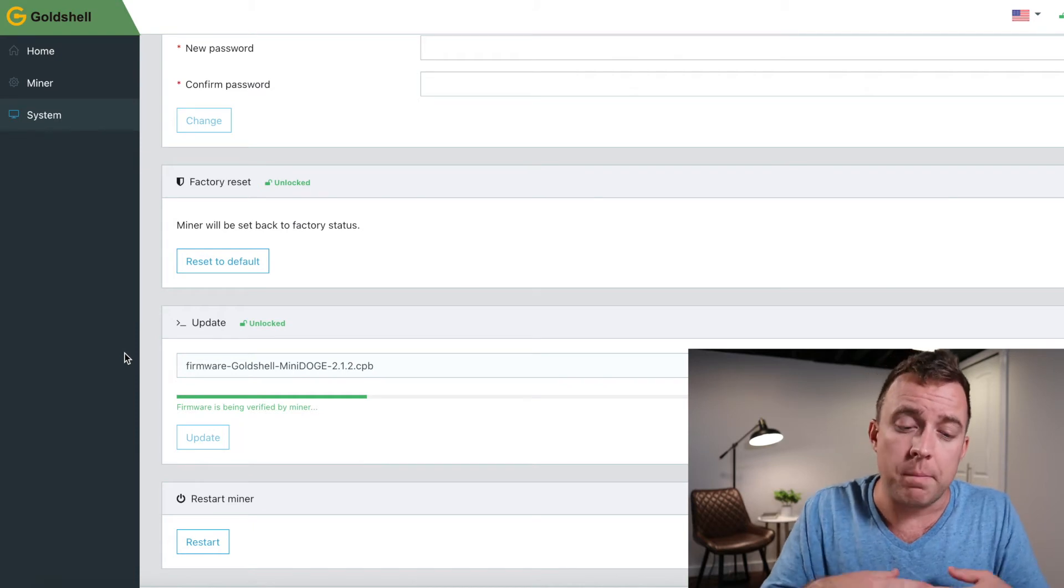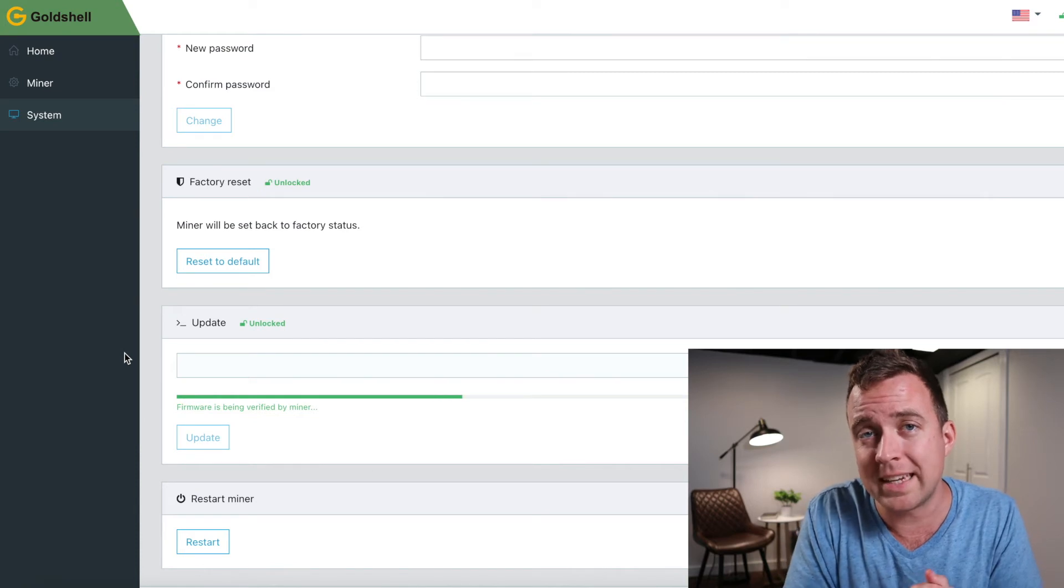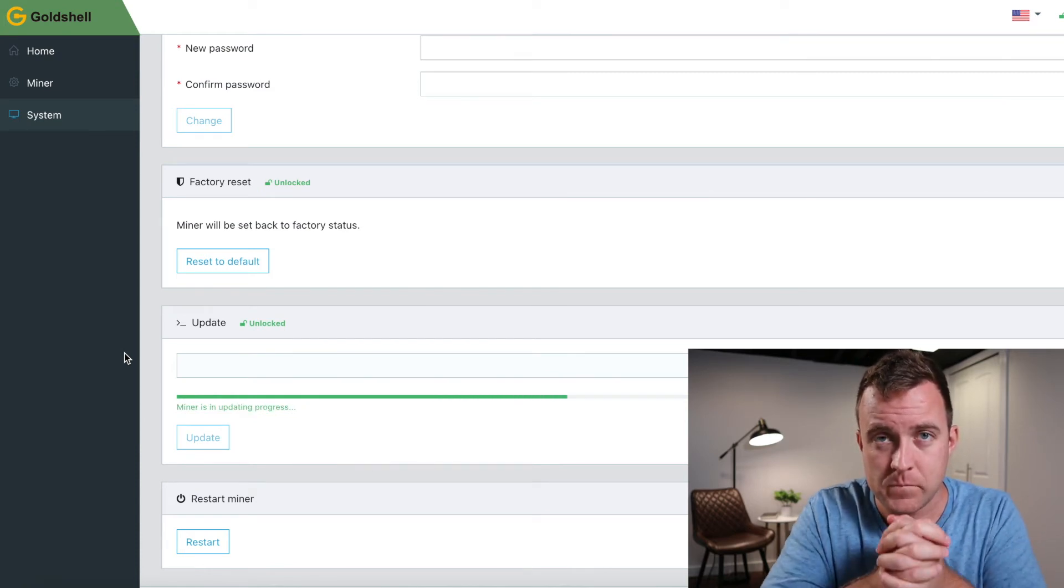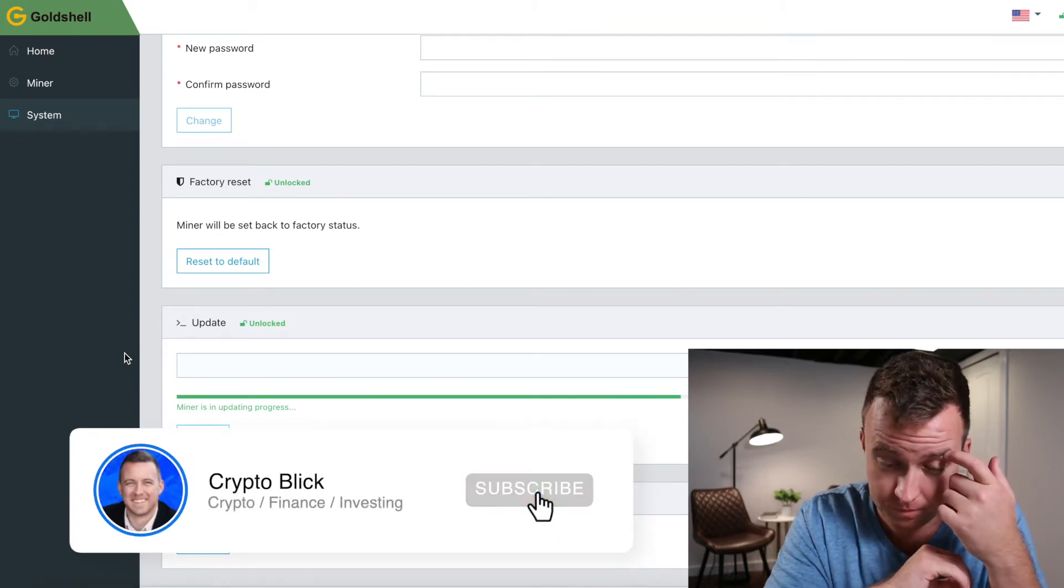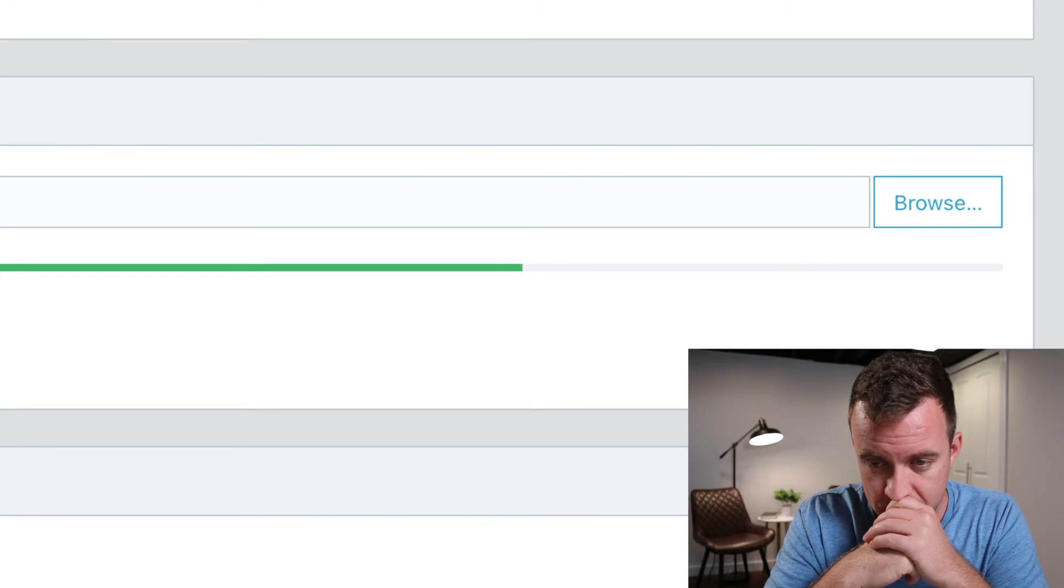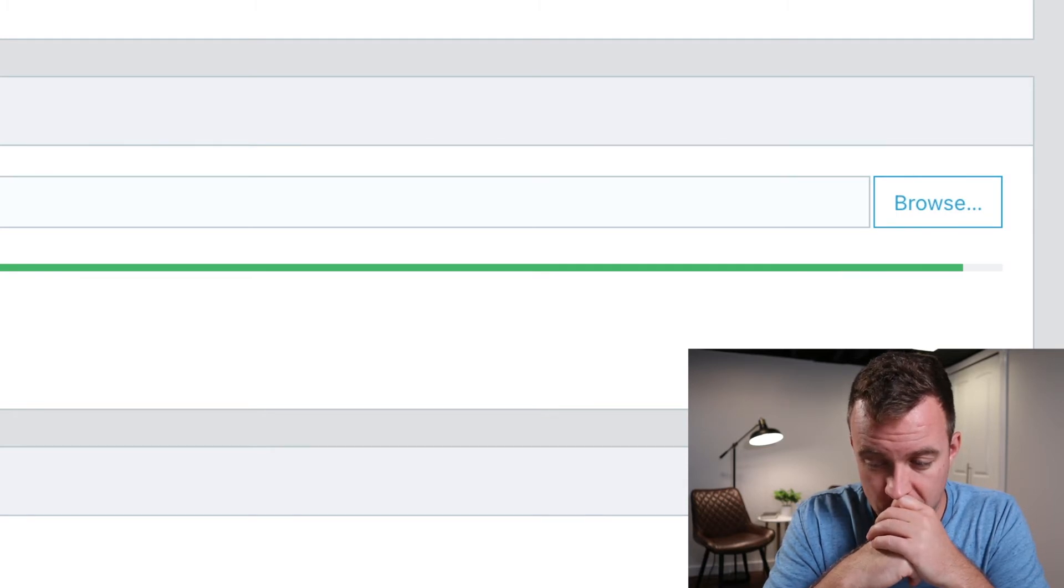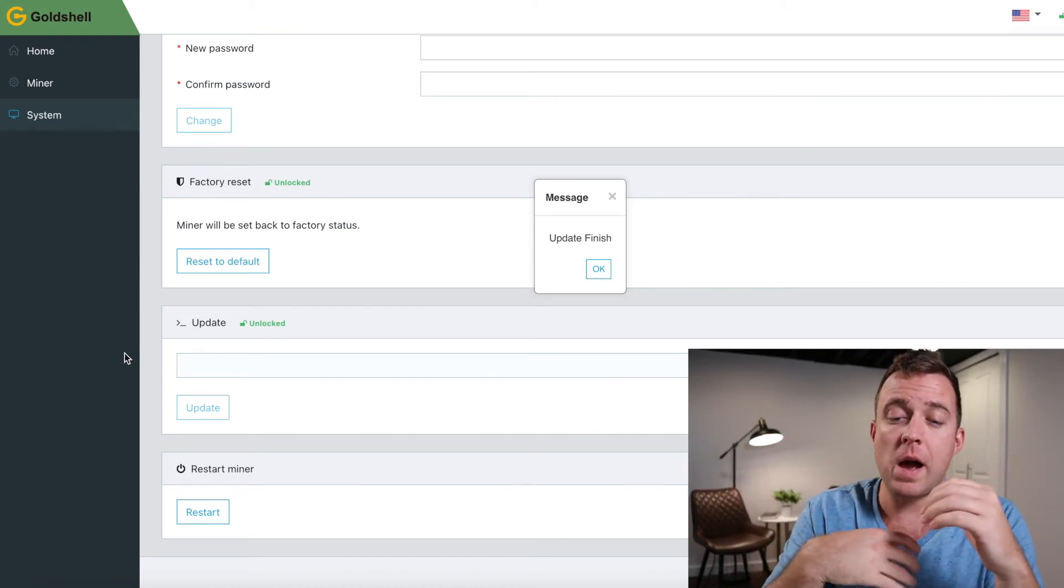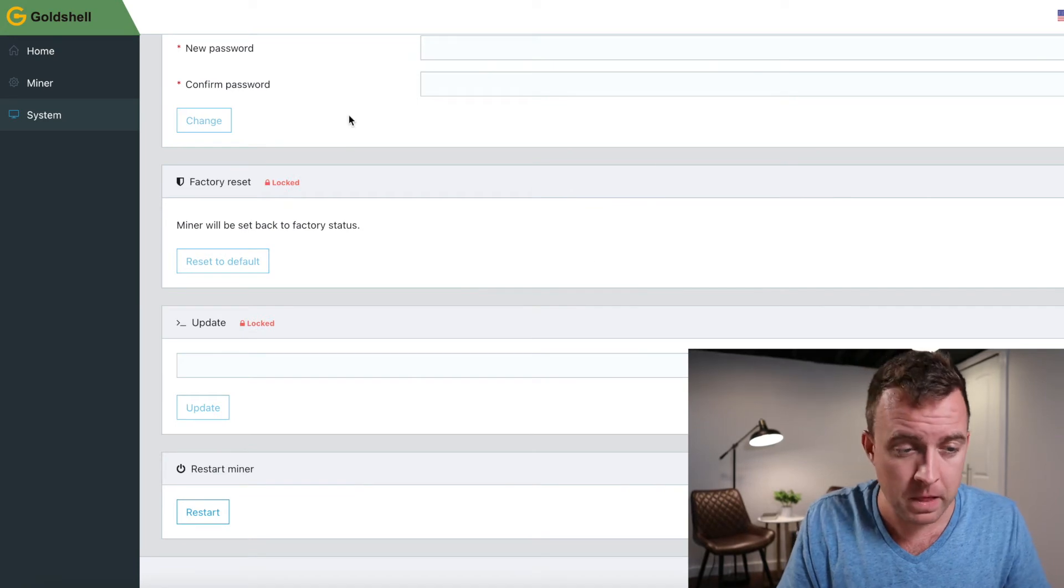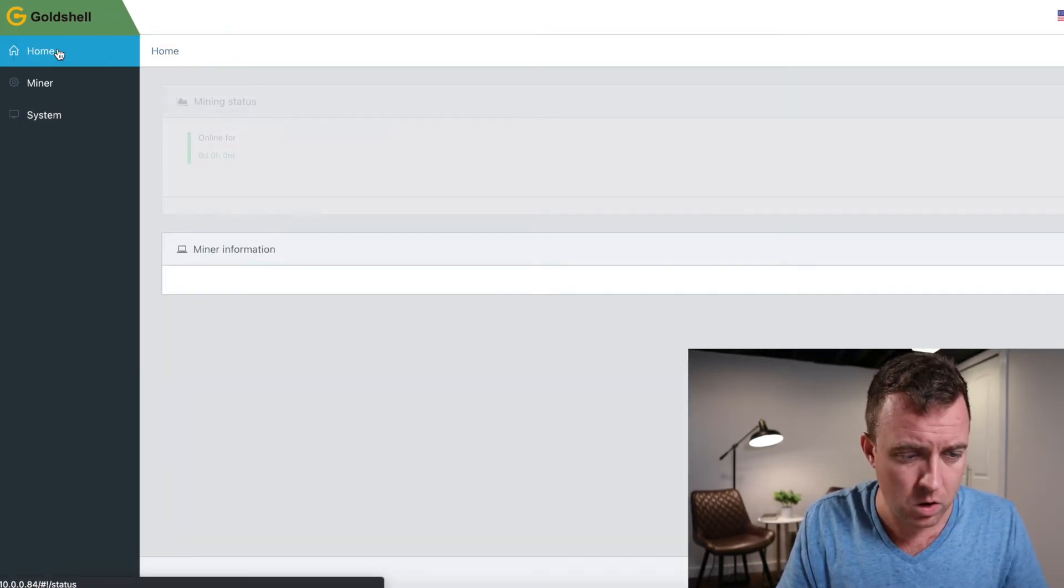It's going to update it and then I will show you what the new system looks like to get into your miner. And there you go. So now it's notifying me that the update is finished. Let's go ahead and click okay.